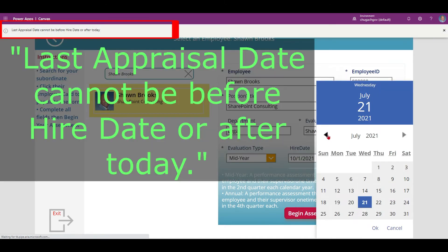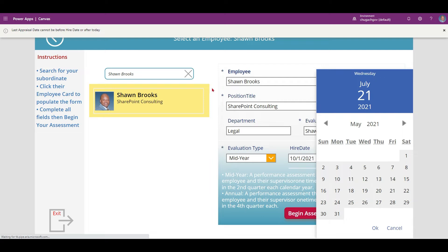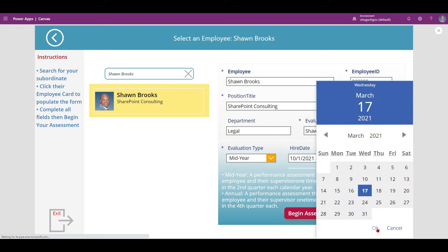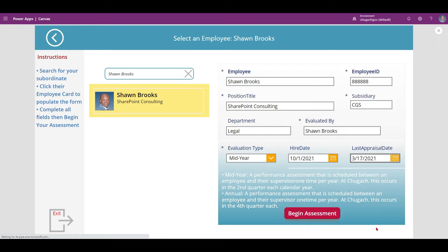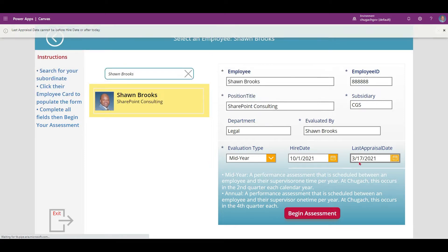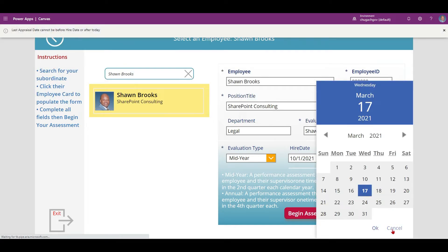Some logic has been added to the fields to prevent incorrect differences between the dates, as you can see. In this first case, the last appraisal date was entered correctly but was before the entered hire date, which meant the hire date was entered incorrectly. Until these errors are cleared, the user cannot advance to the next screen.